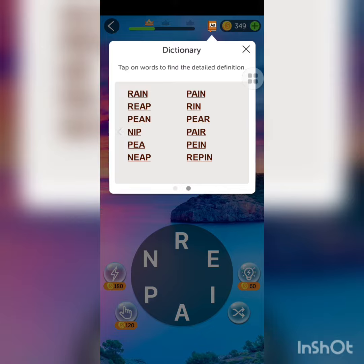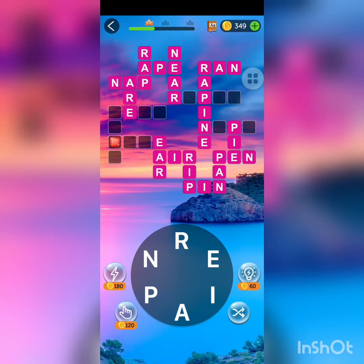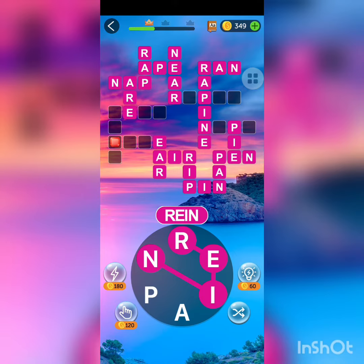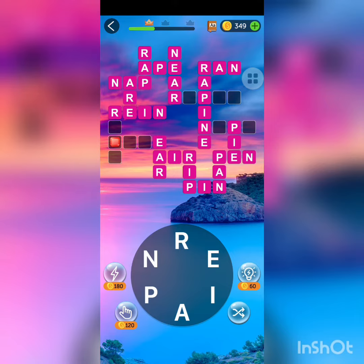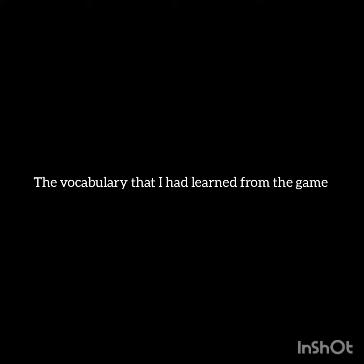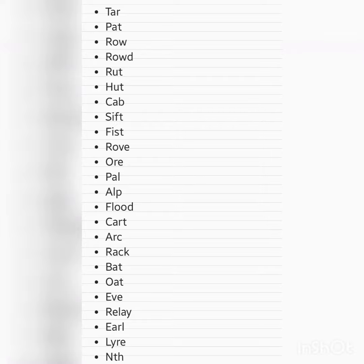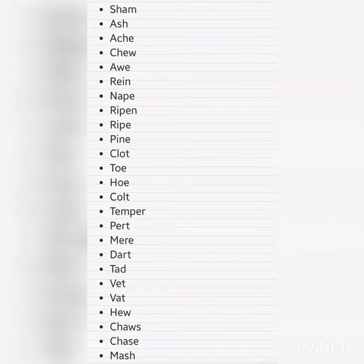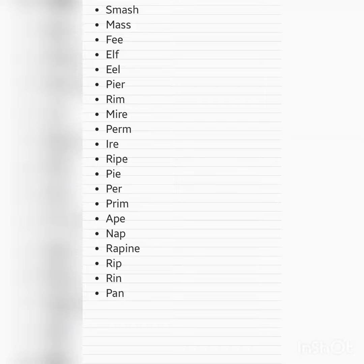I advise it to all groups who want to learn English vocabulary and become fluent. I love this game and I will continue to play it and enjoy it. I want to discover more new vocabulary and use it in my academic and practical life. I recommend it to anyone who wants to learn vocabulary correctly and enjoy it at the same time. Thank you for watching this evaluation, and I hope that you benefited from my experience with this game.